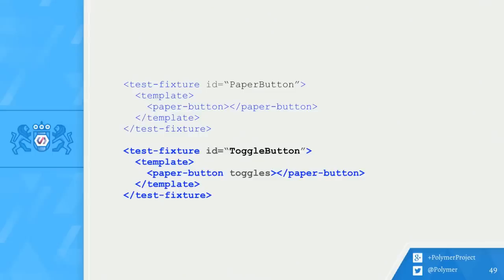As our test suite grows, we can add as many new test fixtures as we want. Here, I've added a new test fixture for our toggle button. This is great because it means when I want to test toggle button features, I can just stamp the toggle button test fixture. Different test fixtures can be created for all kinds of scenarios. And the best part is since you control when the test fixture is stamped, you can wrap side effects like network requests or timers.